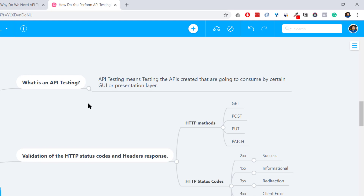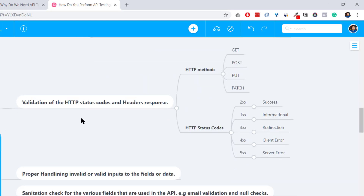APIs are everywhere right now. Apps like Instagram, Facebook, and Twitter all use APIs, and there are millions of requests going through APIs. We need to test APIs because the industry needs solid APIs — we cannot go live without validating the APIs created by developers.